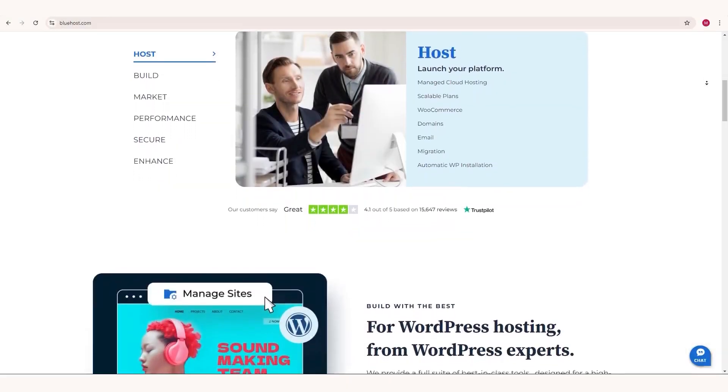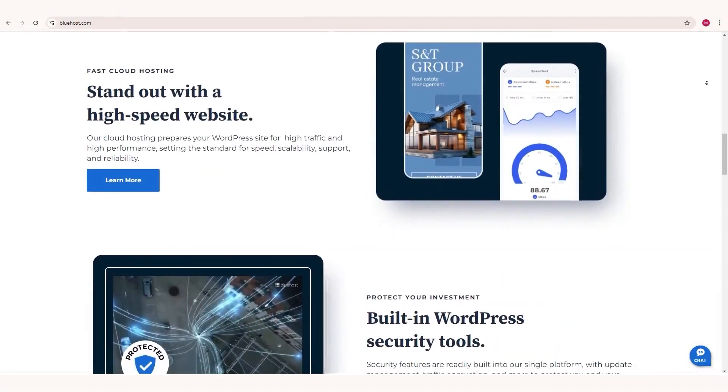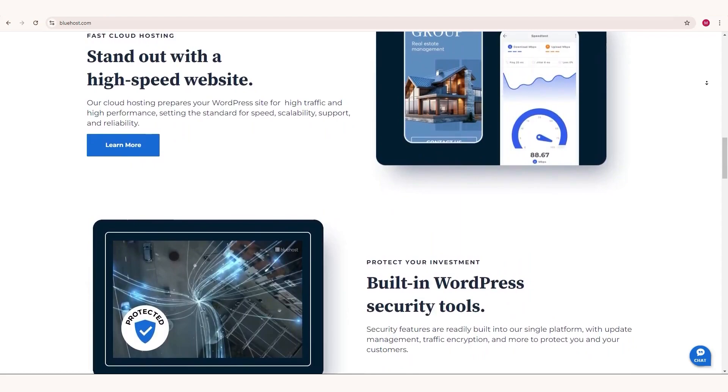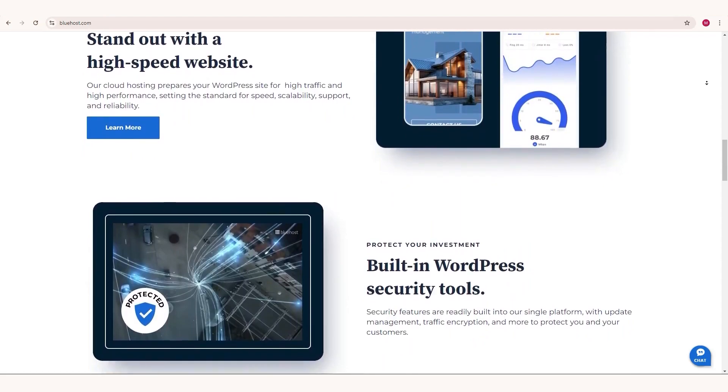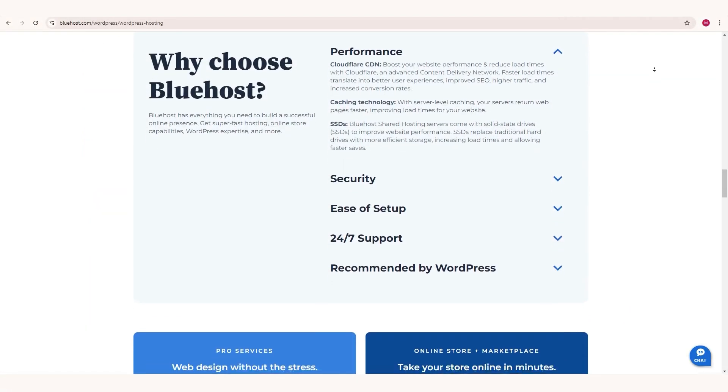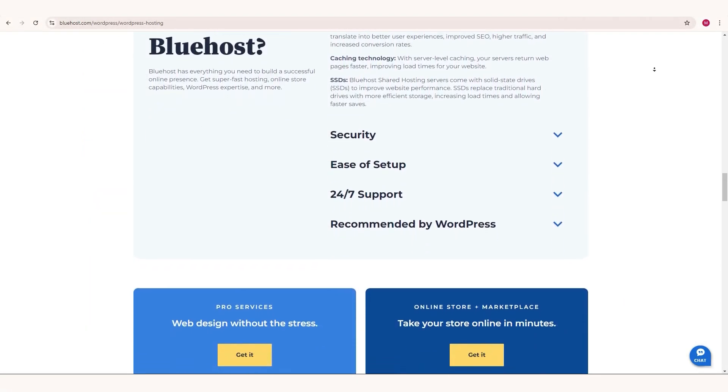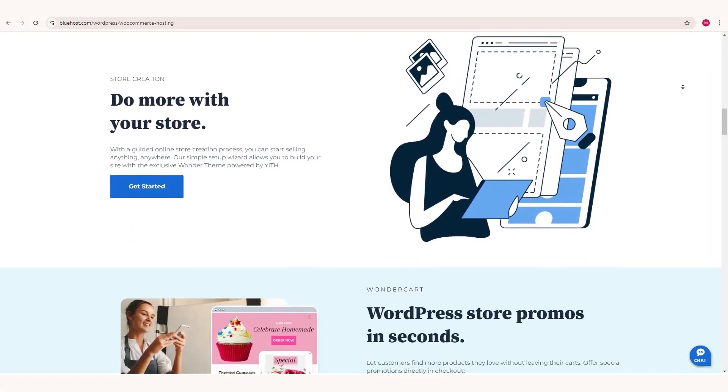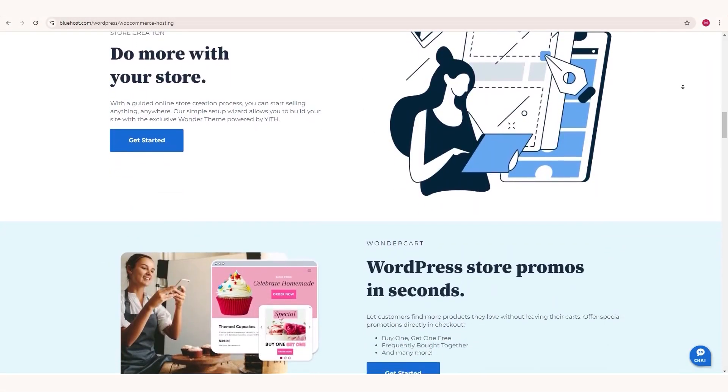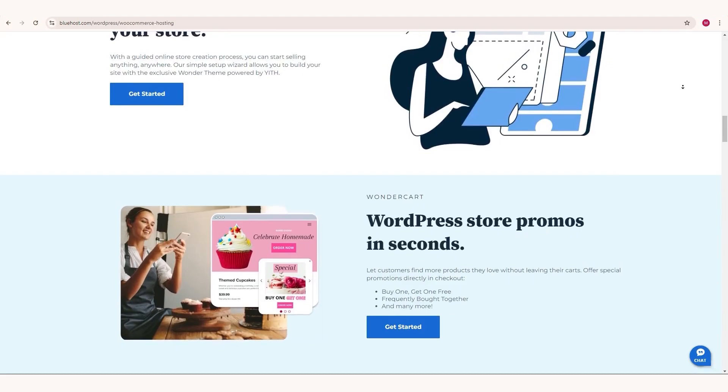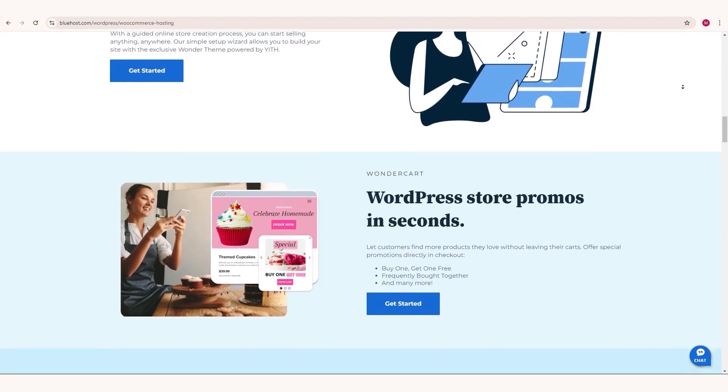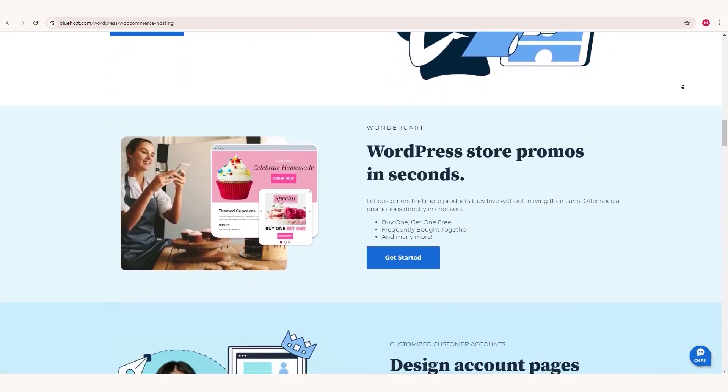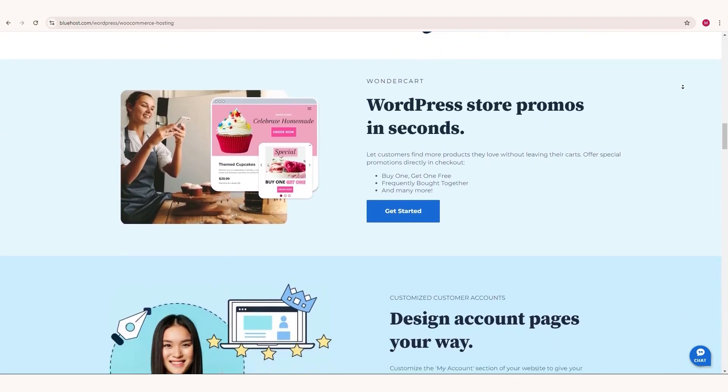Hey everyone, welcome to this super simple tutorial on getting your website up and running with Bluehost in roughly 15 minutes. Whether you're brand new to this or just want to get your site live fast, I've got you covered. We're skipping the boring stuff and just jumping straight into the good part, which is installing WordPress, customizing your site, and making it look awesome. So let's get started and have some fun with it.